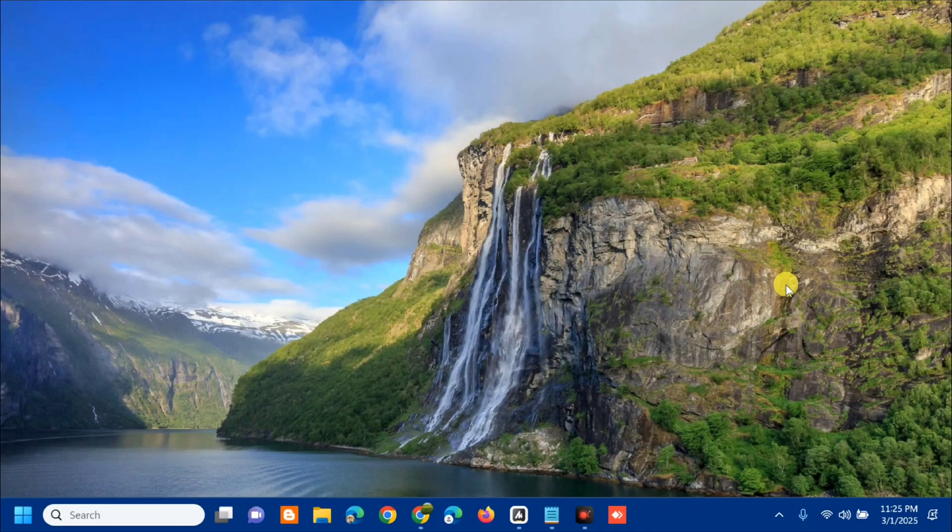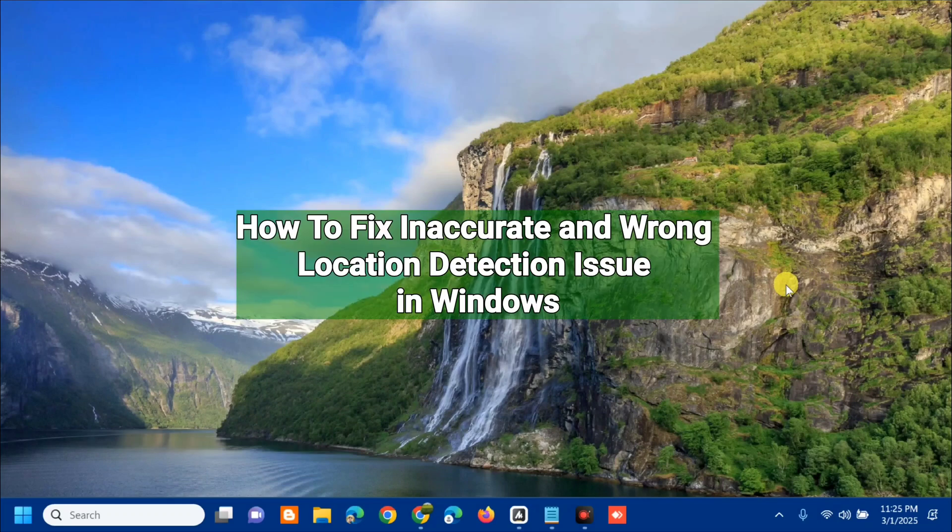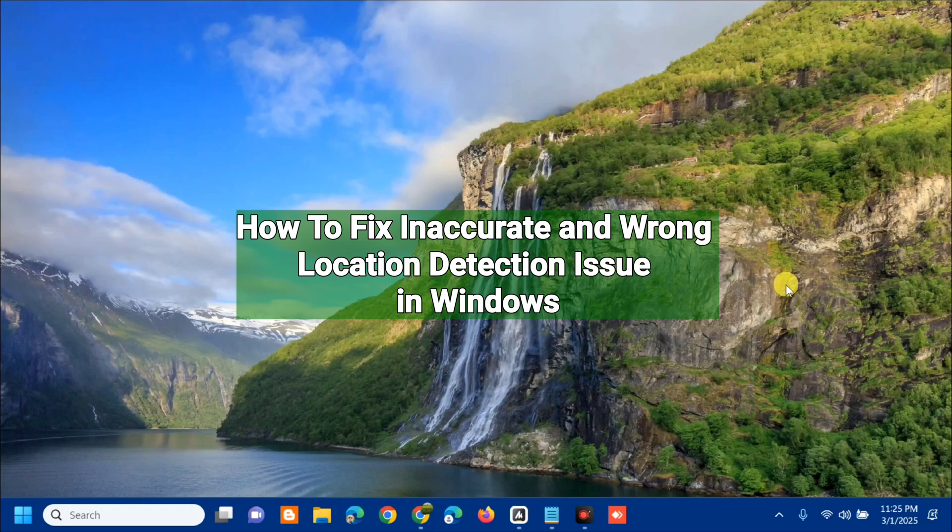Hello everyone and welcome back to my channel, Edmon Mendaros. For today's quick tutorial, I'm going to show you how to resolve if your location settings are detecting the wrong locations on your Windows computer.